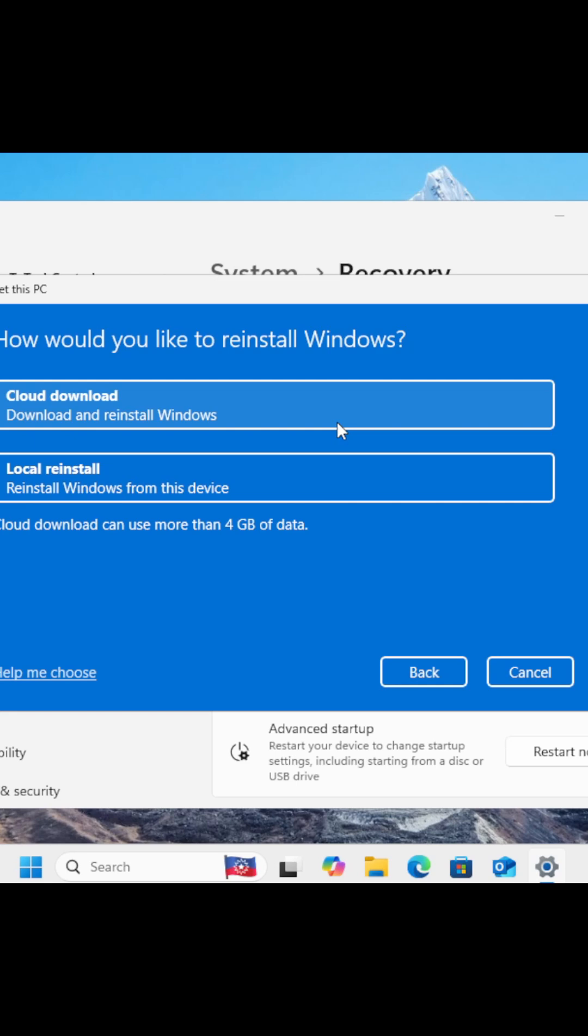Local Reinstall. This one uses the existing system files already on your computer. It's faster since nothing has to be downloaded, and it's great if your internet is slow or unreliable. But if your current system is buggy or corrupted, this reinstall might carry those issues over or miss new updates.